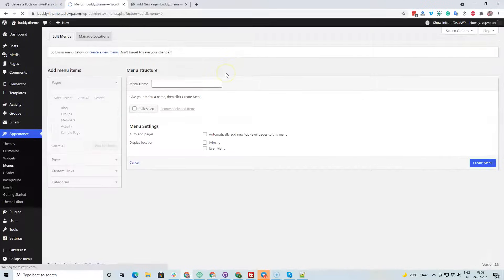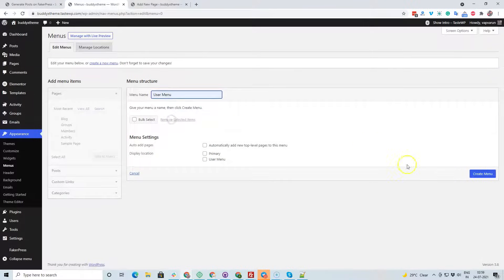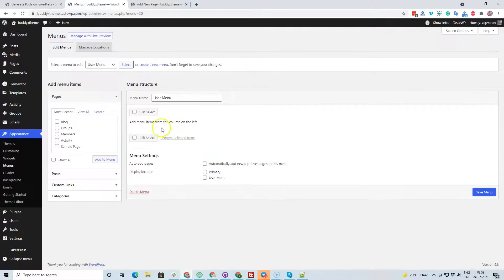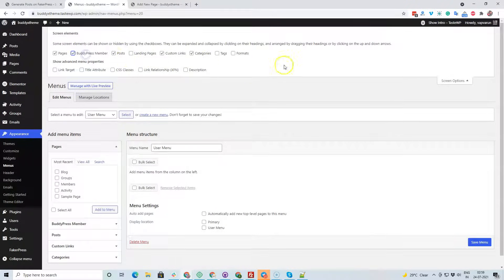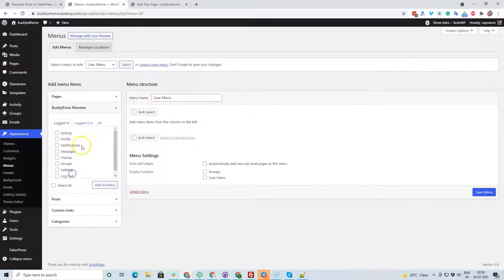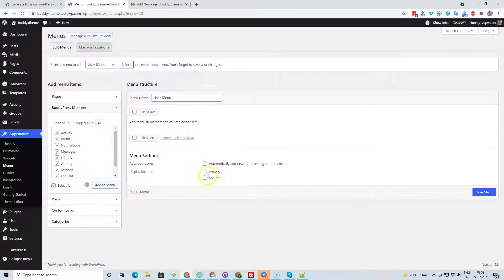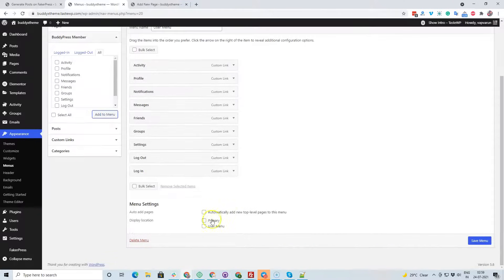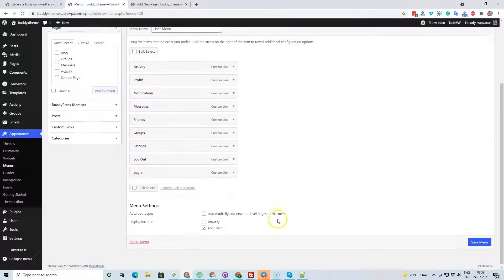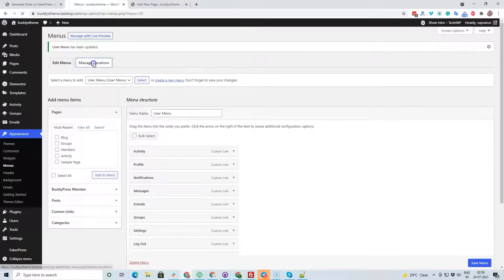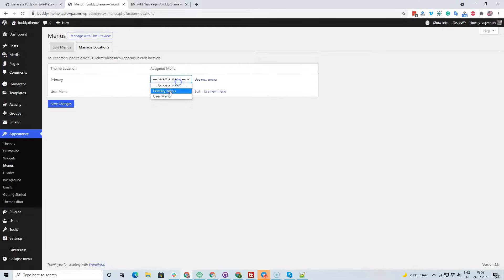Next is the user menu. Inside the Screen Options you have the BuddyPress Members option — enable it. Then you can include all the menu items for that, so it will give menus for the logged-in user. Add to menu and map it to the user menu location. The first menu we created earlier needs to be mapped to the primary menu, which you can also do quickly from here.